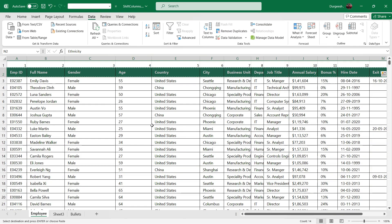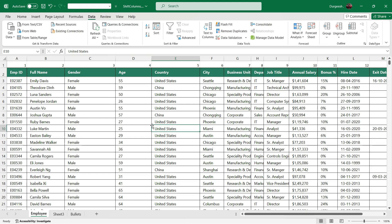So that is how we can shift multiple columns if you have large data very easily by assigning numbers to the columns. Let me show you one more trick.